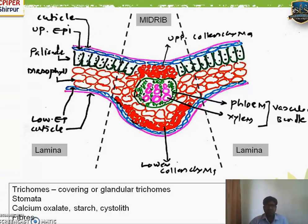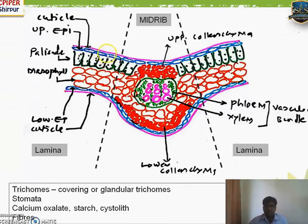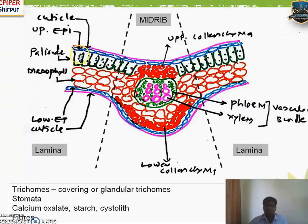In the general TS of the lamina, the cuticle is a layer present above the epidermis containing wax, which gives protection from moisture and water. The epidermis consists of tightly arranged parenchymatous cells; somewhere it shows a minute opening known as stomata, but stomata doesn't show in a TS — it is only found in surface preparation. Palisade cells are columnar cells present below the epidermis; they are green in color because they contain chloroplasts.